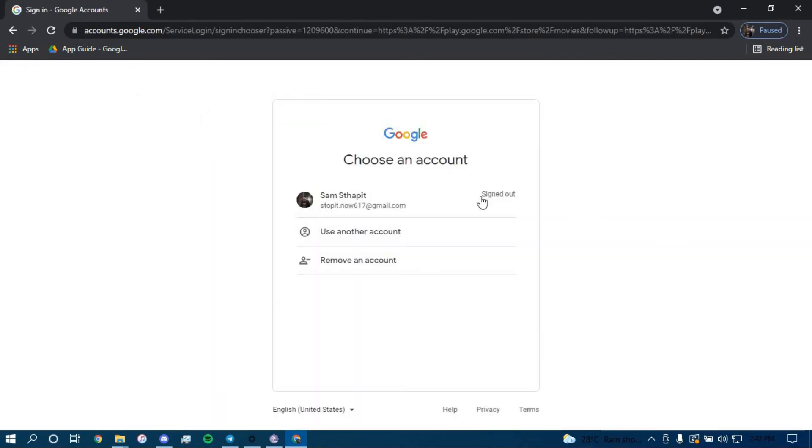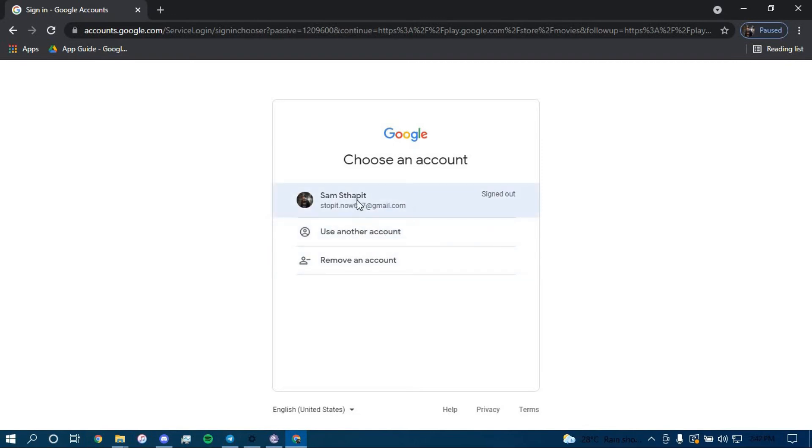Now you have to choose your account. If you don't see your account here, you can just click on use another account. I am going to go with my first one for this example.